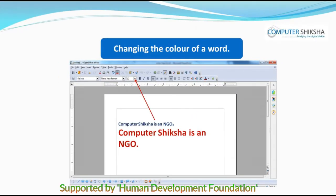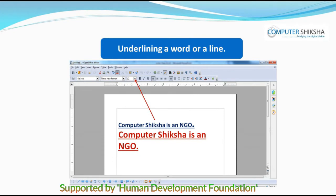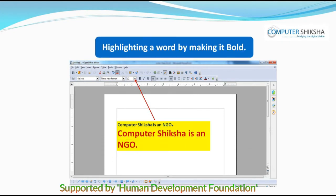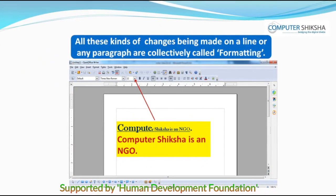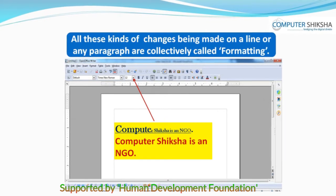changing the color of a word, underlining a word or a line, or highlighting a word by making it bold — all these kinds of changes being made on a line or on any paragraph are collectively called formatting.